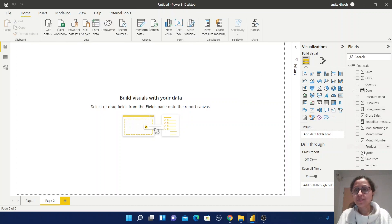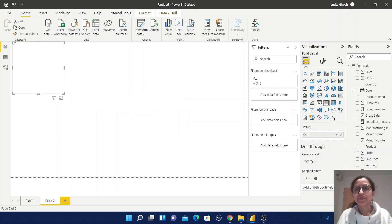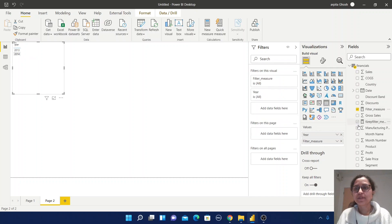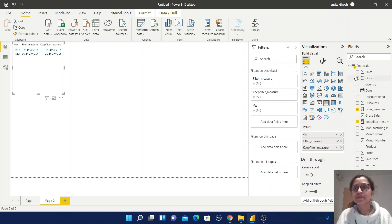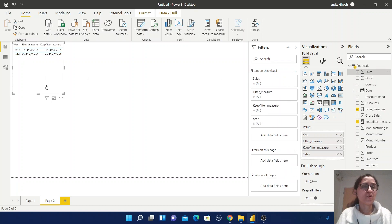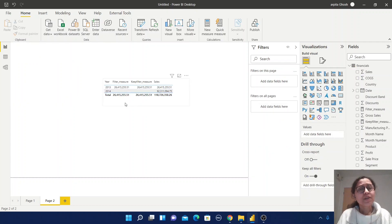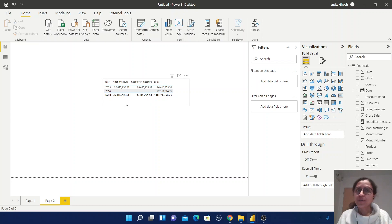Just create one small report — select Year, then select the Table view, then select filter_measure, keepfilter_measure, and the Sales value side by side. You have a small report, but you don't find any difference between filter_measure and keepfilter_measure. So what is the difference? We already know one difference between these two measures.